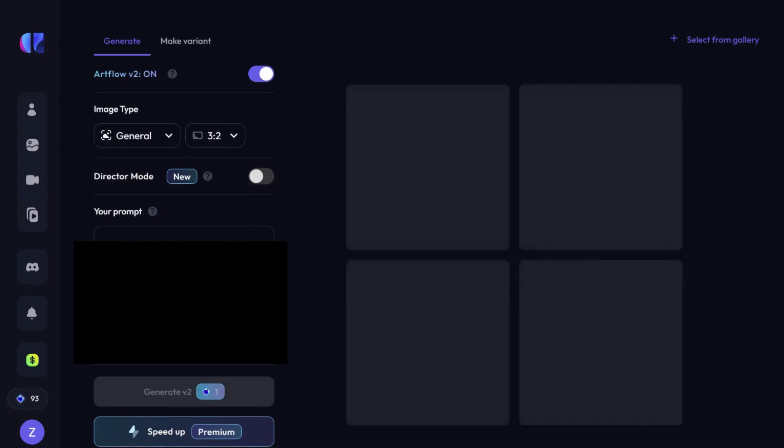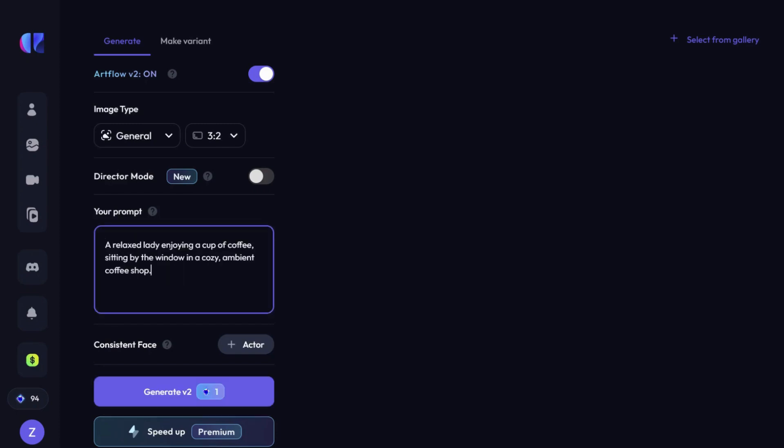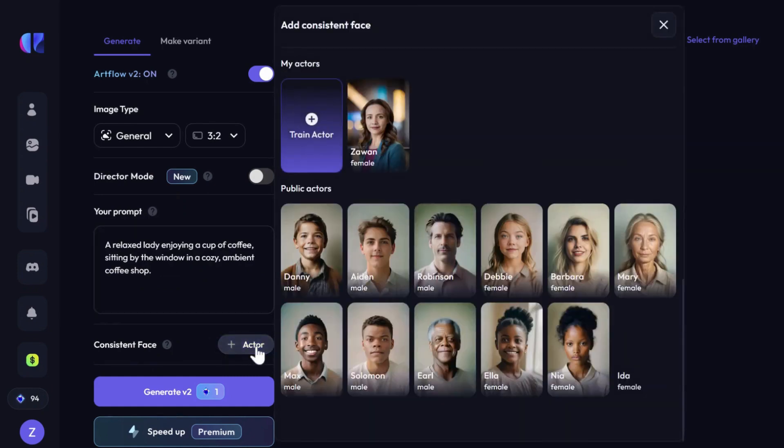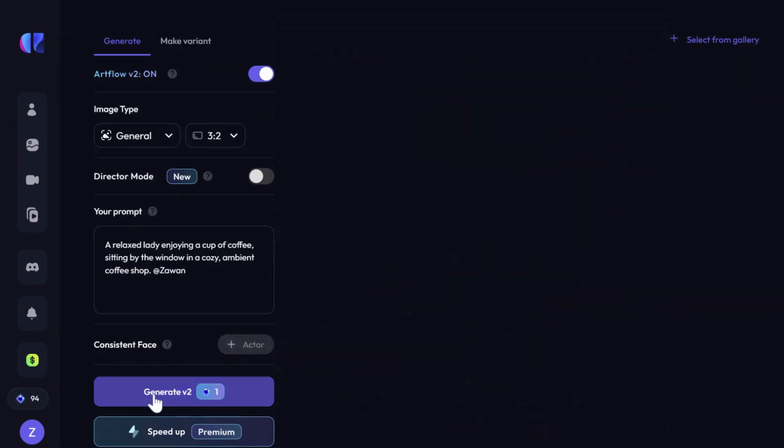Let's try some prompts. I typed a relaxed lady enjoying a cup of coffee, sitting by the window in a cozy, ambient coffee shop, and made sure to select you as the actor.